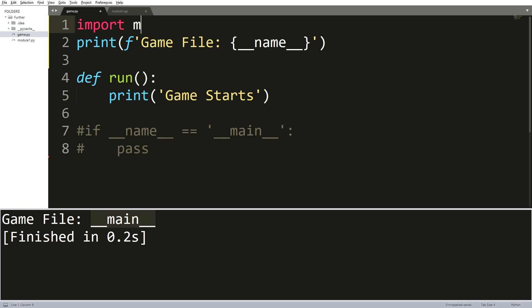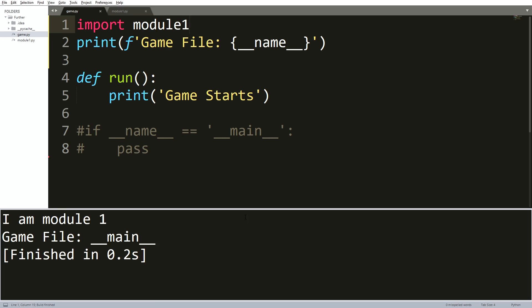If I run this while I add the import module one line, then you can see that I am module one is printed because Python loaded every piece of code from that module one file.